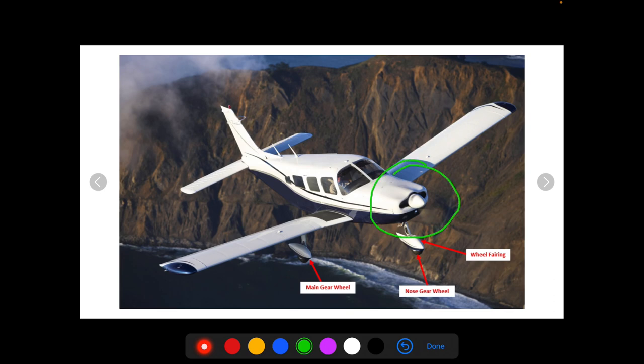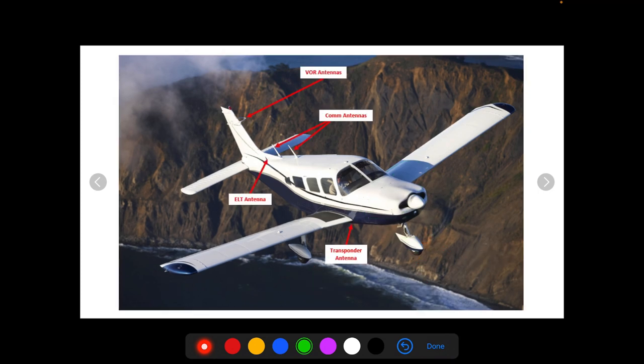Not listed here, but I want to mention the propeller. It's spinning so you can't really see it. Some general aviation aircraft have two blades while others have three blades — you can even find four blades in some aircraft — but most general aviation are just going to have two blades. So that's the propeller.